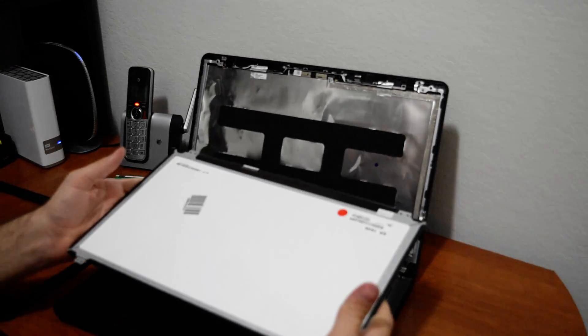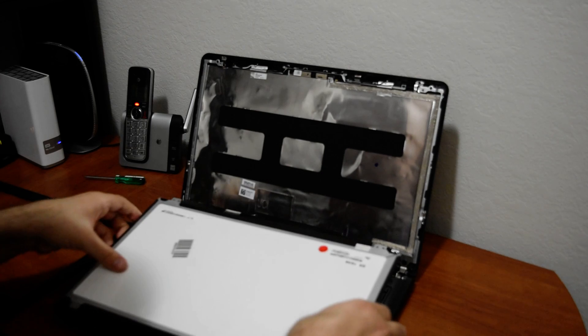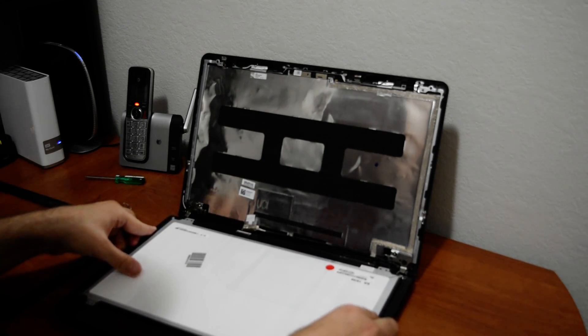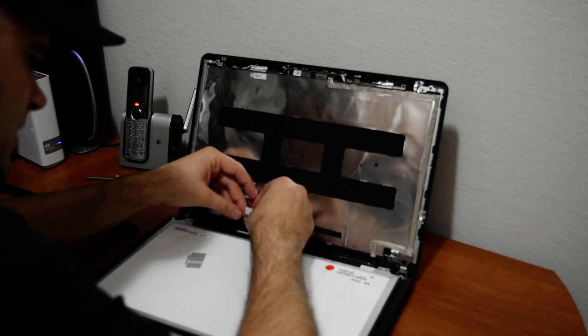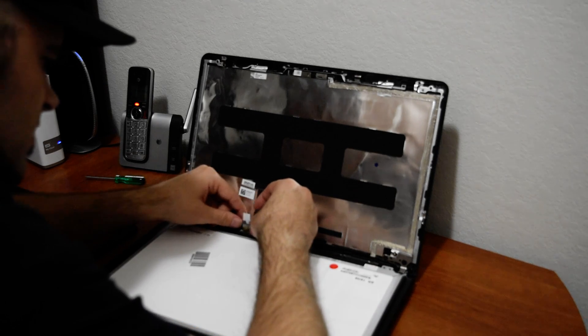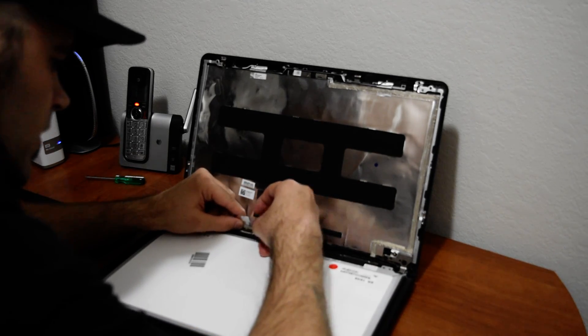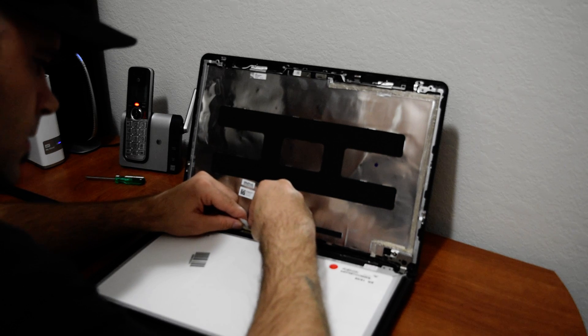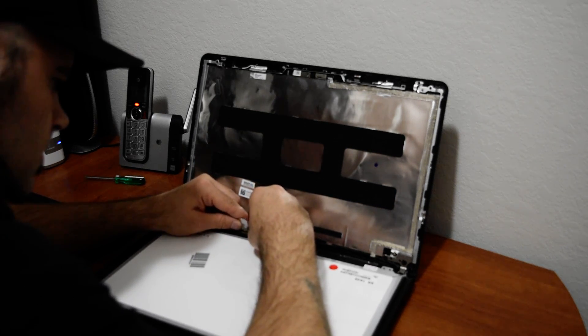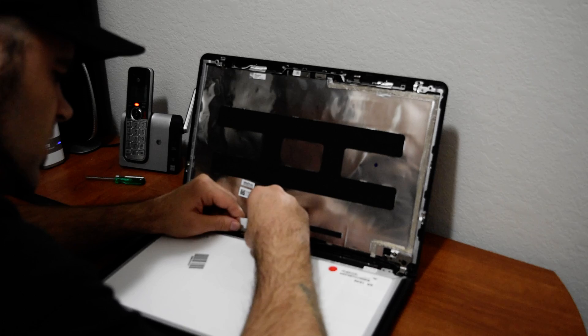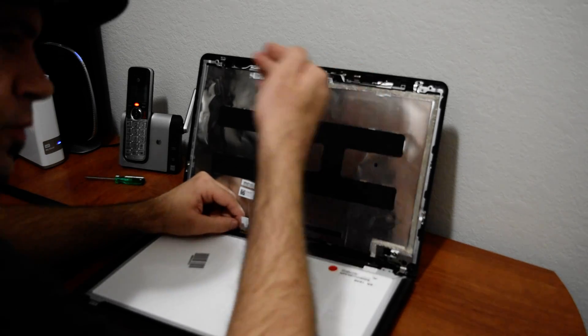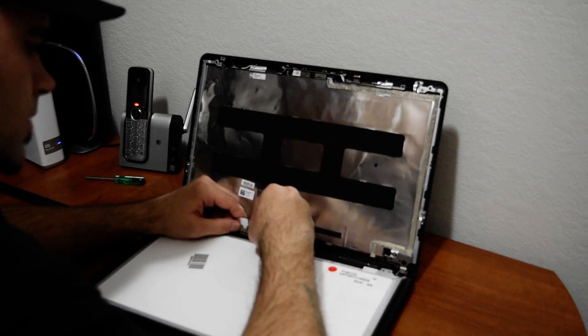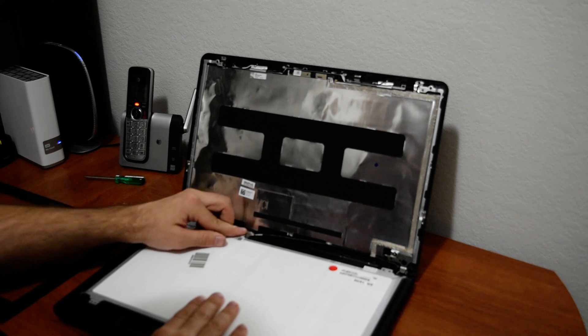And we just move that to the side. We get our new screen, which I have right here. We lay it in the same position. And we do the same thing that we just did just in reverse. We plug it in from this way in. Make sure it's nice and secure. Push it all the way in. And then just tape it back down.